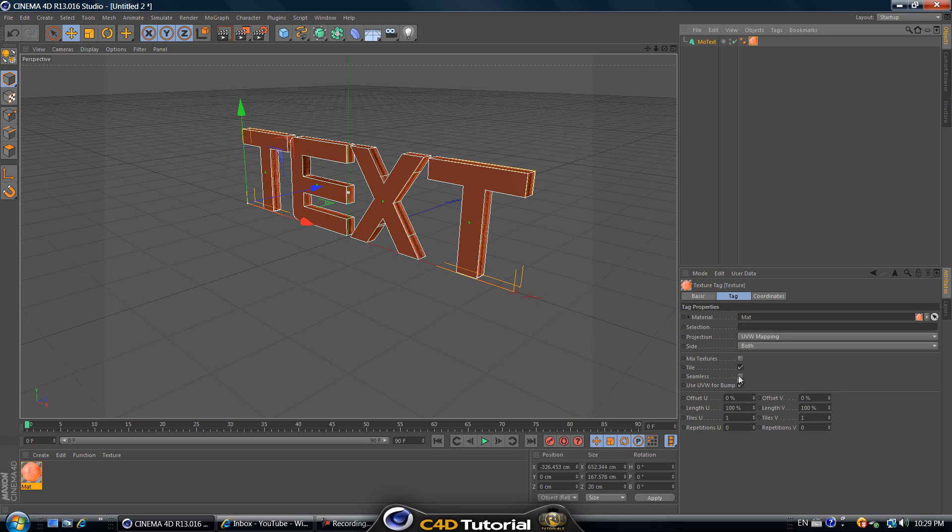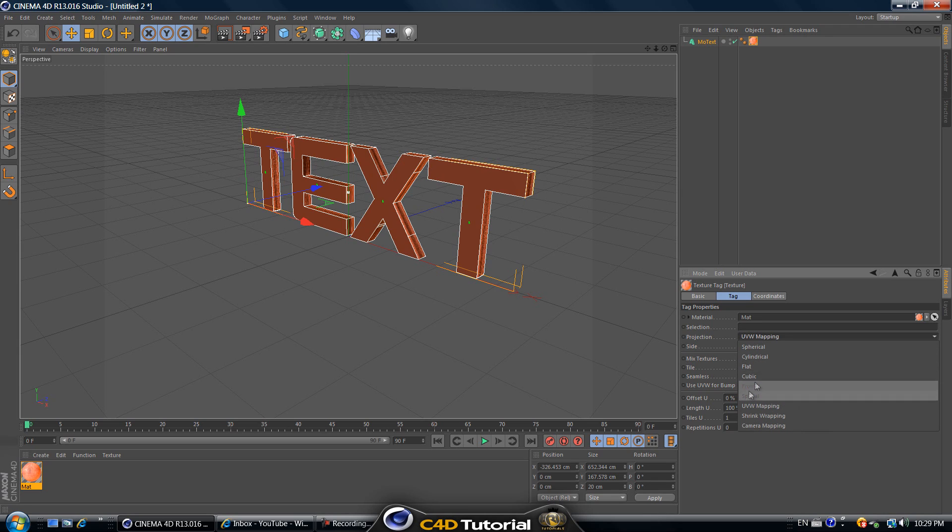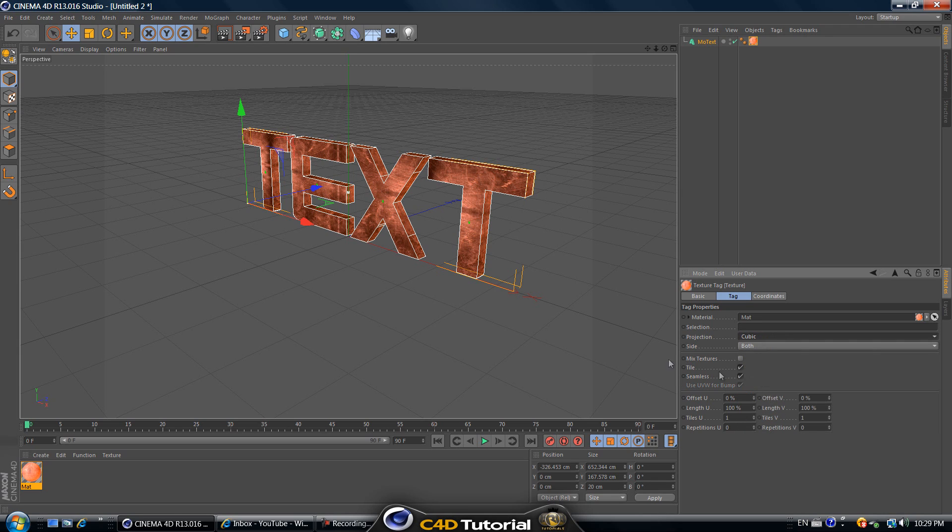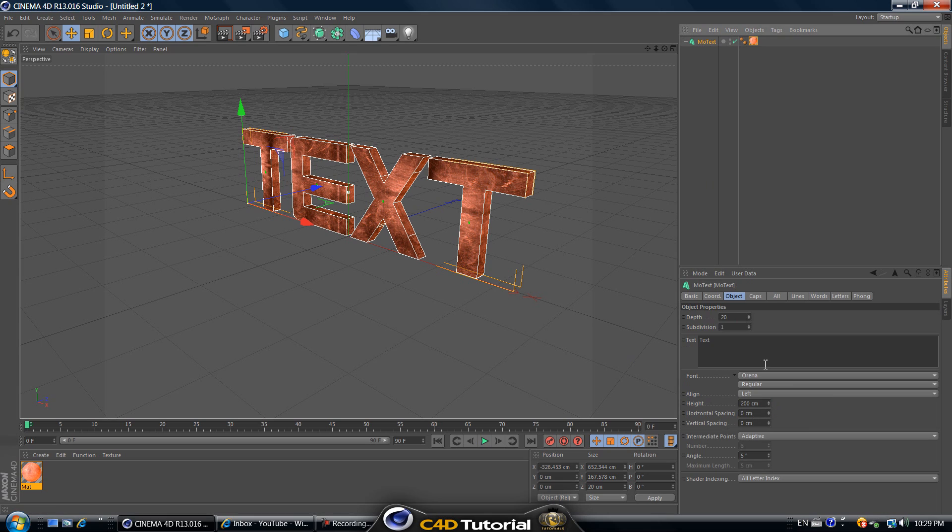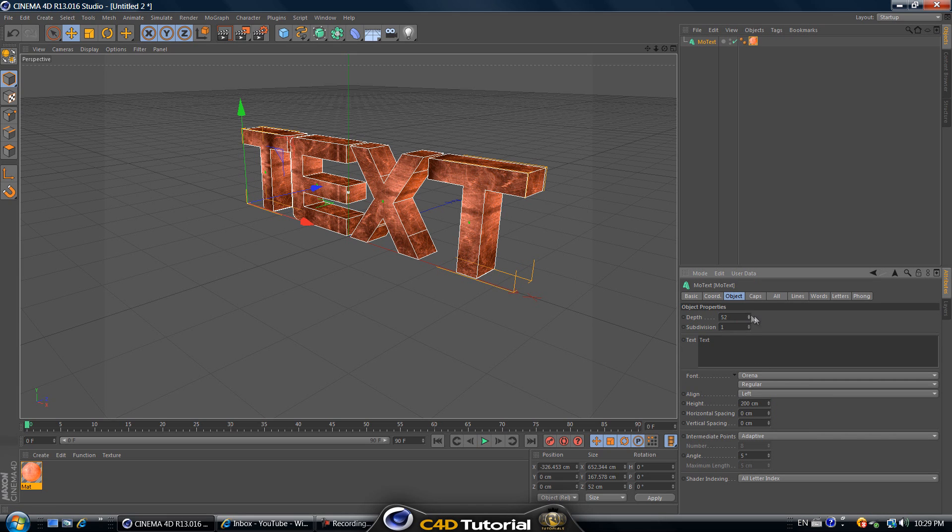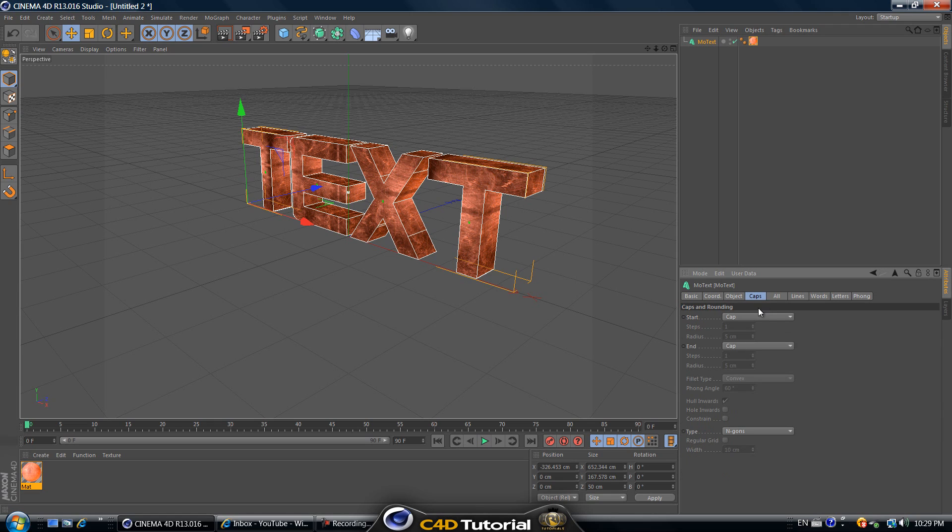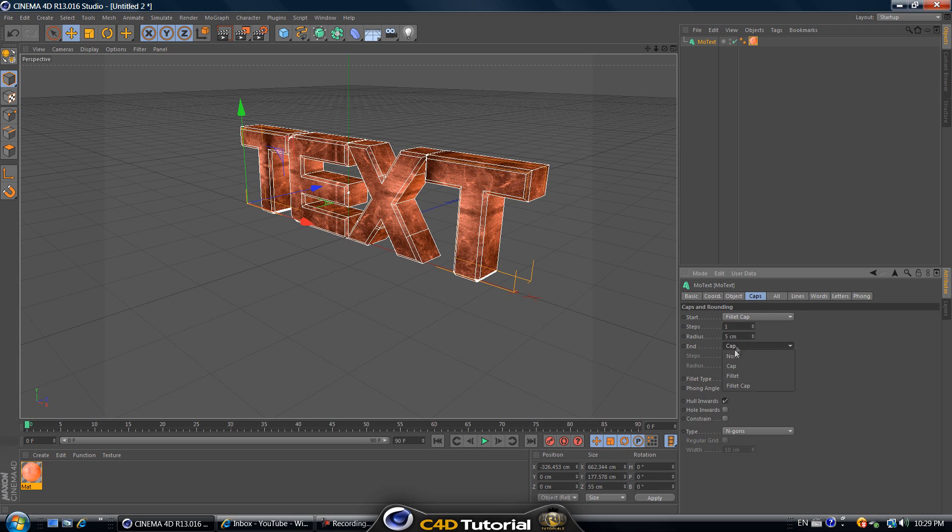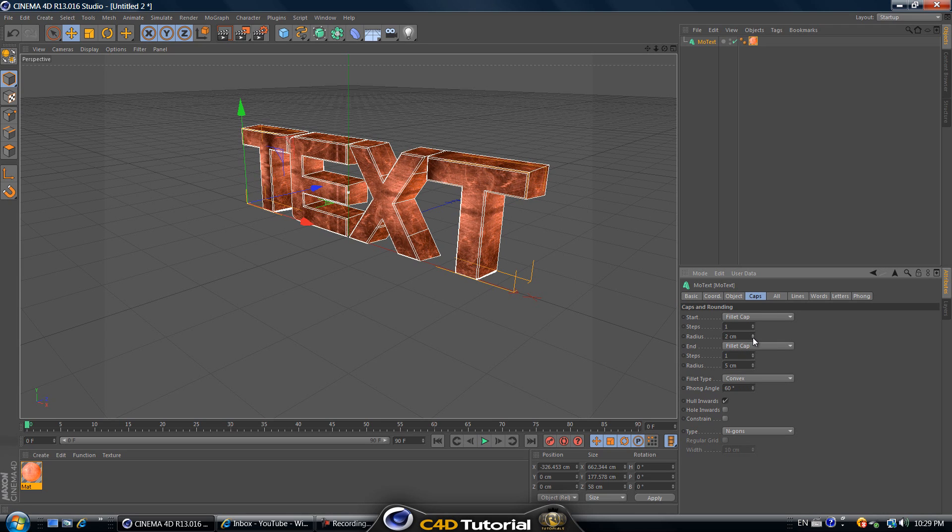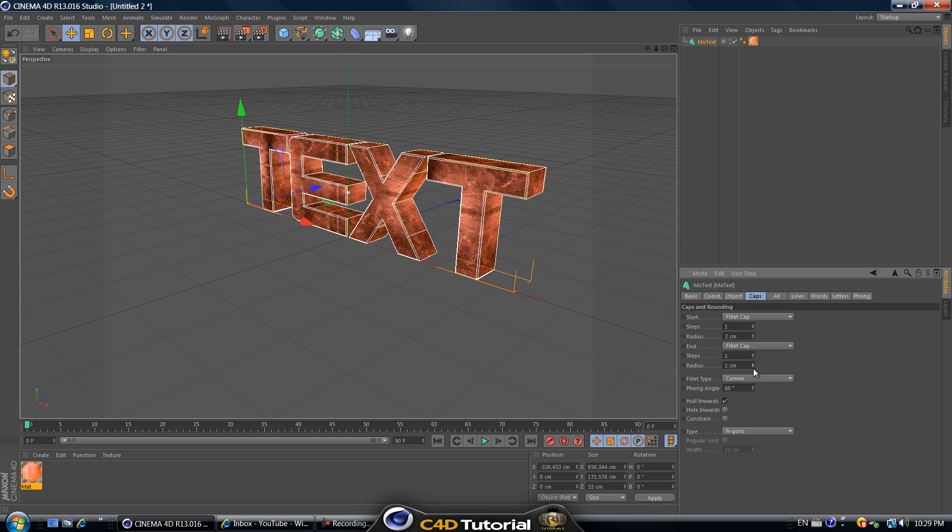Select it and then this menu should pop up here saying texture tag. Let's check off seamless and change the projection to cubic. Let's select the text and increase the depth just to make it more aesthetic. Go to caps tab and change the cap to fillet cap and again fillet cap, then reduce the radius to two and also here reduce the radius to two.